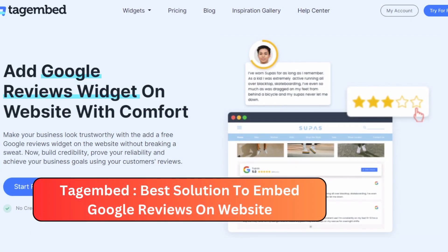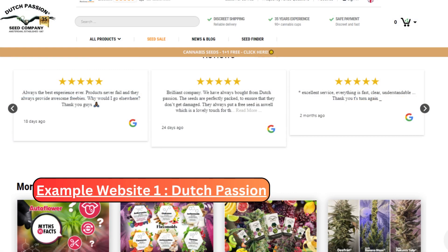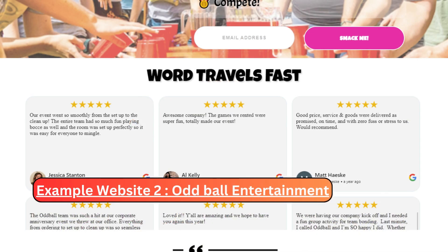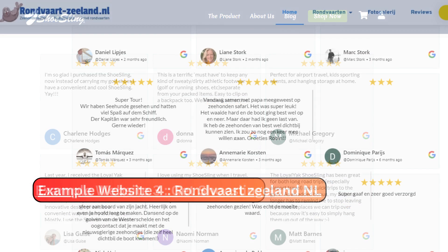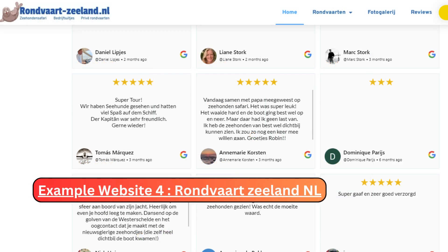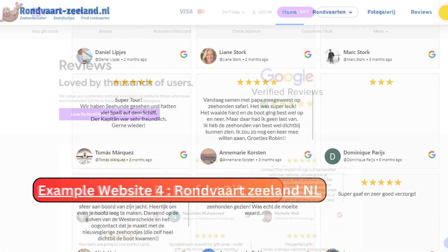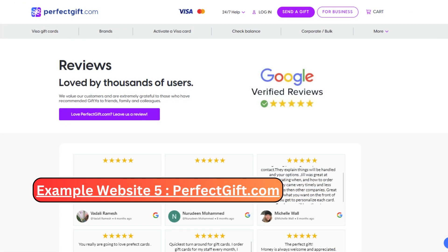In a nutshell, embedding Google reviews through Tag Embed is a dynamic tool that propels your business to new heights of success. So why wait? Start showcasing your reviews today and let the world experience the power of genuine customer feedback on your website. Thank you for joining us on this journey. Happy embedding!